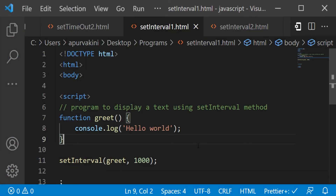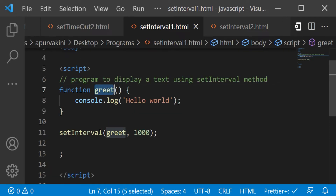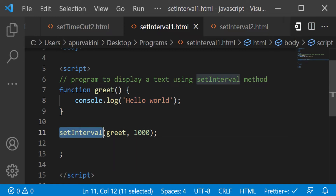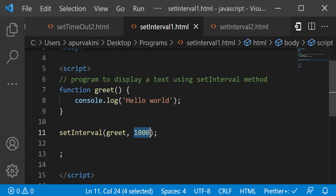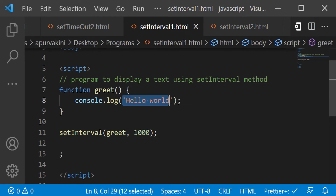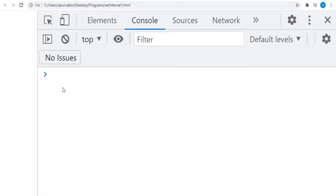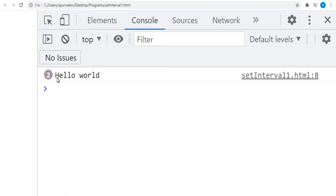Let's see an example that displays text every second. There is a function called greet which has the message 'Hello World'. The setInterval method calls the greet function every 1000 milliseconds, or one second. Hence the program displays the text 'Hello World' once every second. The output shows 'Hello World' being displayed every one second.